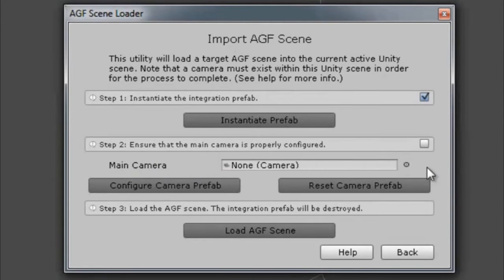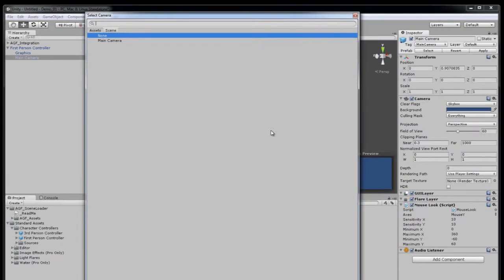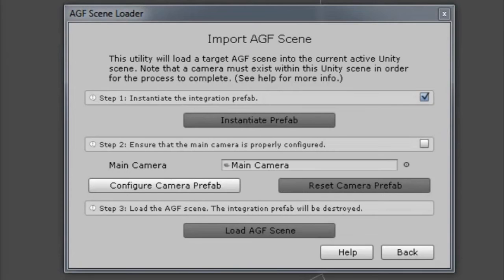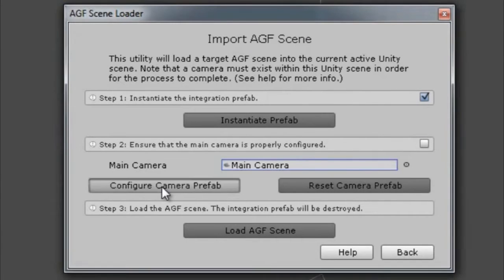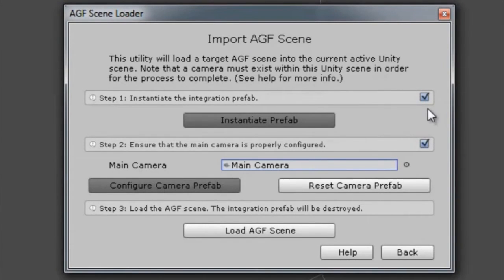I'm going to now pick our camera. Create that prefab. You can see that check box is now completed.